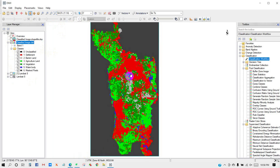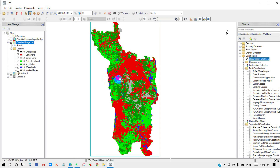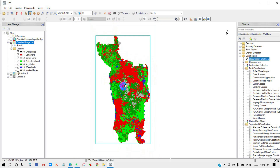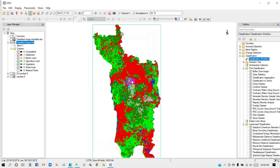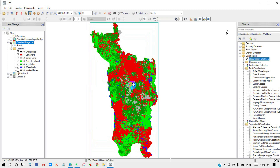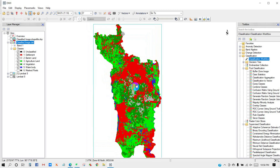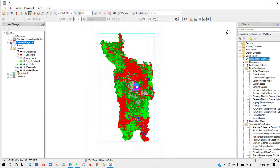I hope now you can prepare a land use map by yourself. In the next video I will upload how to perform an accuracy assessment of our classified image. Please subscribe and stay with us. Bye bye.